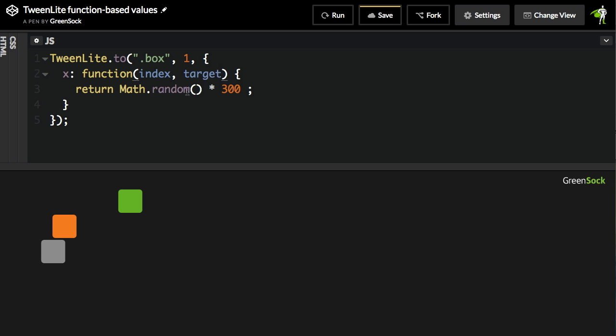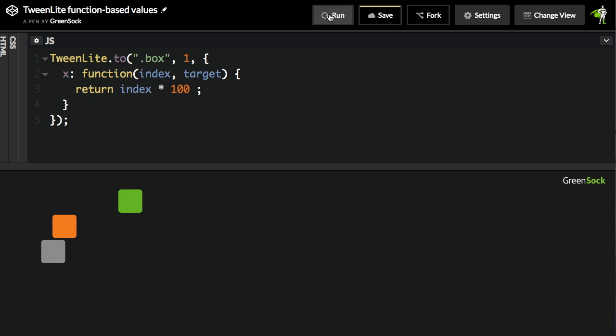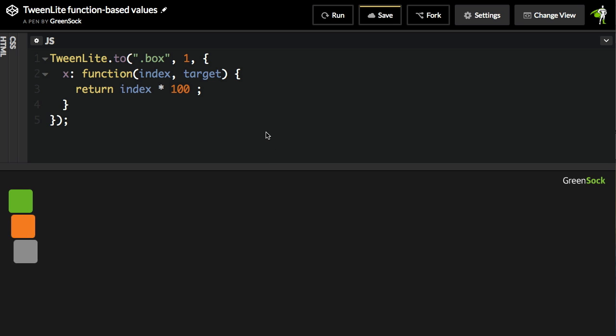So if we want to do something like tween to increments of 100, we might do index times 100. I'm going to hit run. And so you'll see that the first element goes nowhere because its index is zero. Zero times 100 is zero, and then we get 100 and 200.